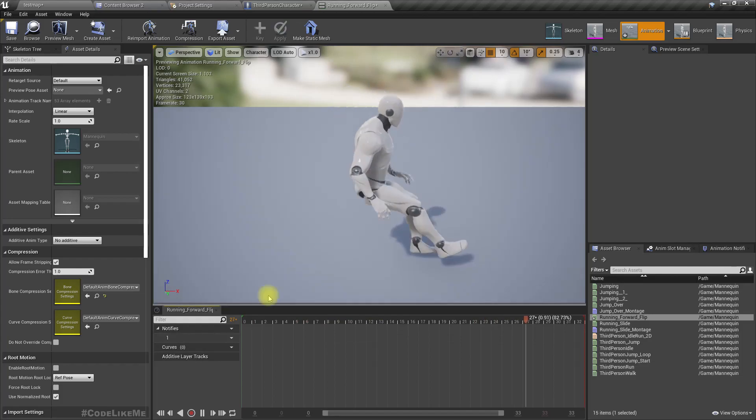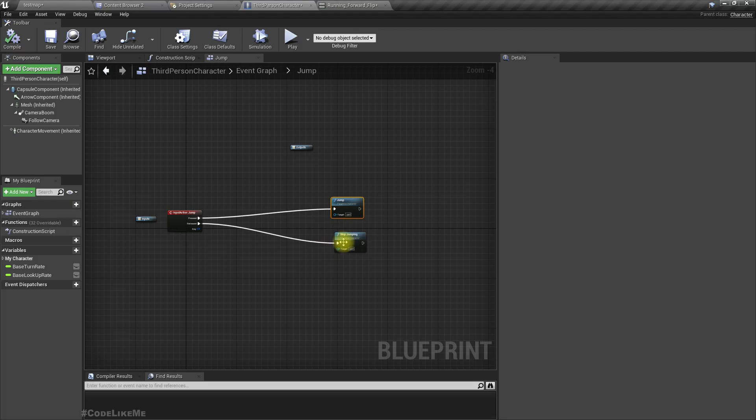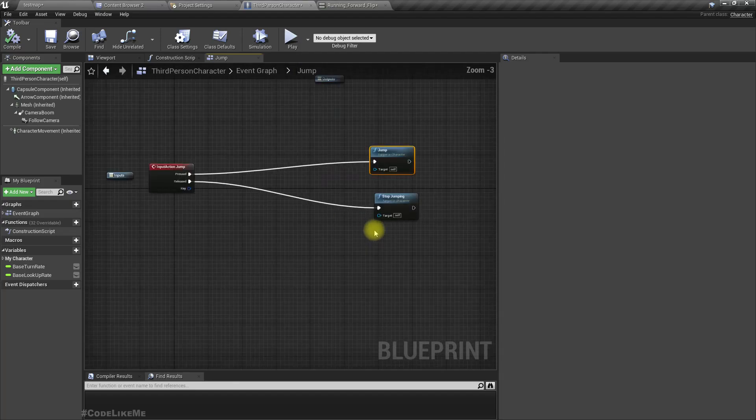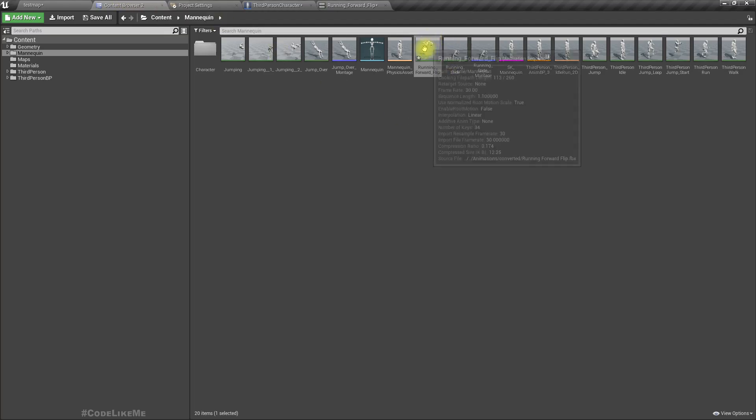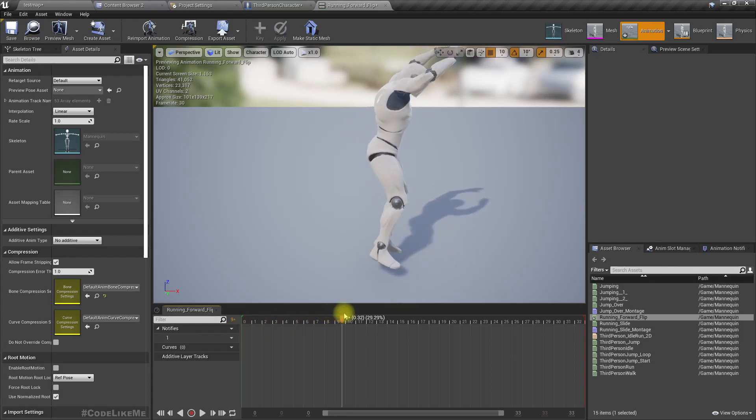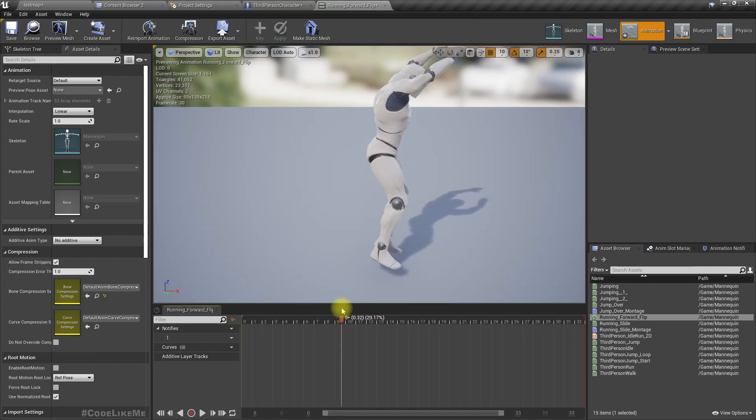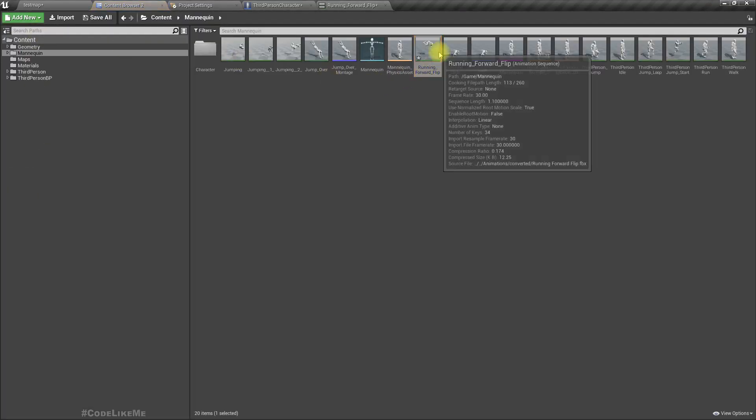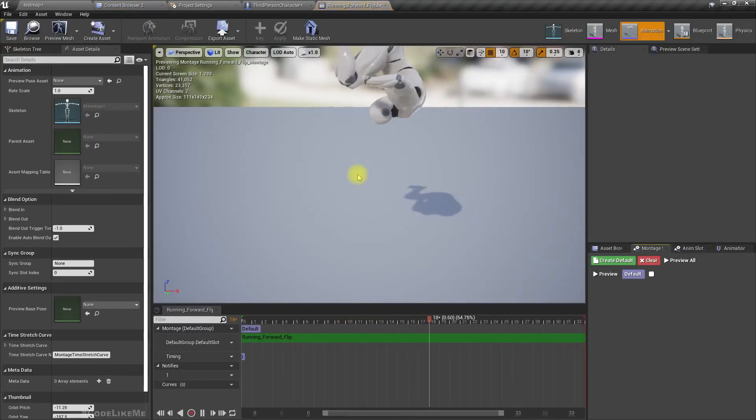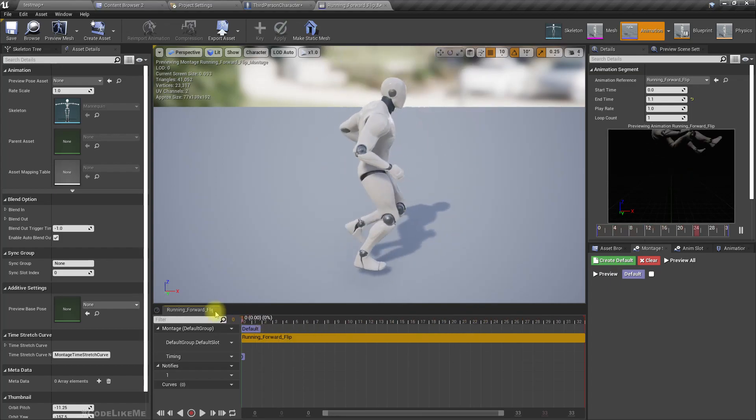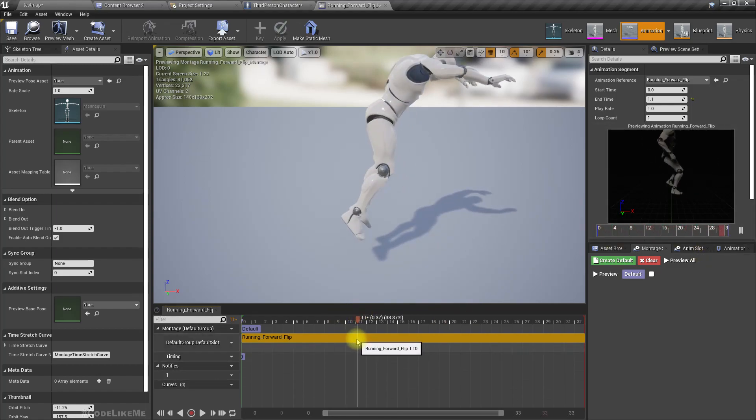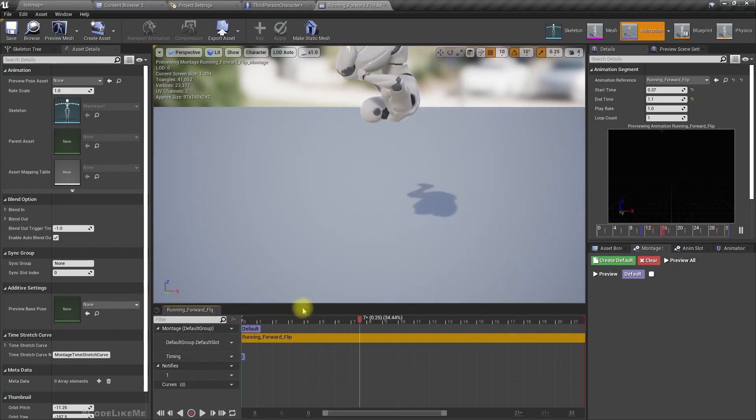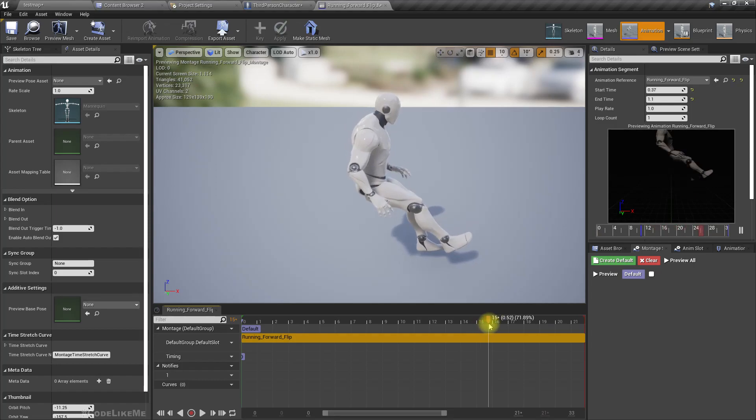So let's see. When you do the jump, first I will create, yeah let's go to this animation and maybe let's create an animation montage. So I think we need only this part which is point three seven. Start time I'll give point three seven so this montage starts from here, and end I'll give point five two.